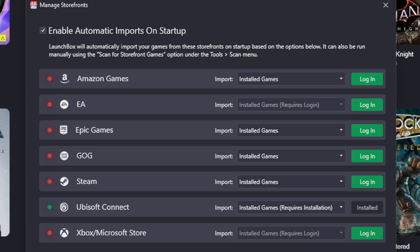Now I do have an Epic Games account with games installed but I wasn't signed in, so those games didn't get added. So either I can back out of LaunchBox, go over to Epic Games and log in, or you can simply log in from here. So I can just hit login.